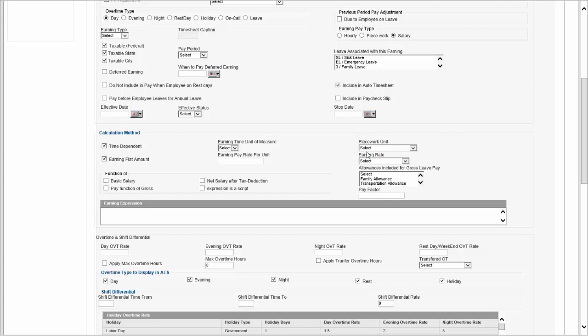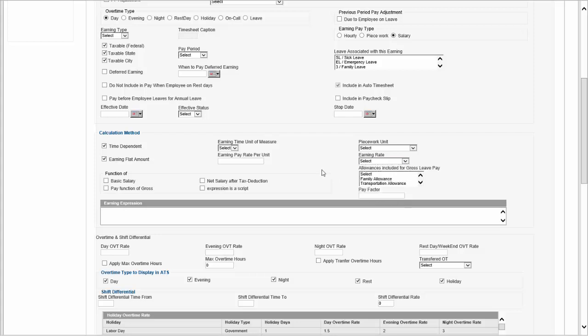For piecework, we define what type of piecework units we're going to be tracking. For example, in a production environment, you get paid not for the hours you worked but for the units you produced. Instead of a timesheet, we load a deliverable sheet and can pay the person based on what they delivered. You'll have an earning rate, which could be a deliverable rate table, and it could be based on number of dependents or the person's education level. So there's an ability to handle rate tables here.